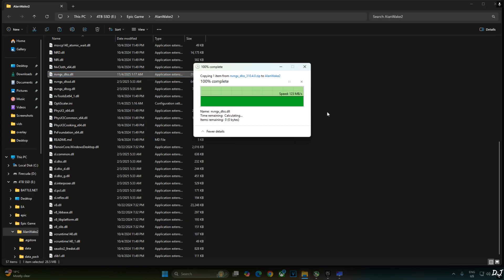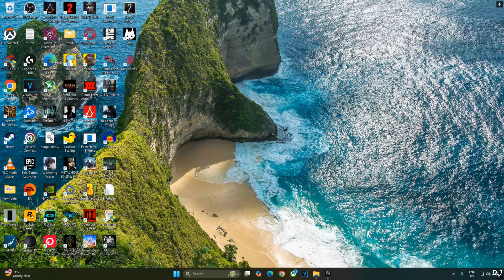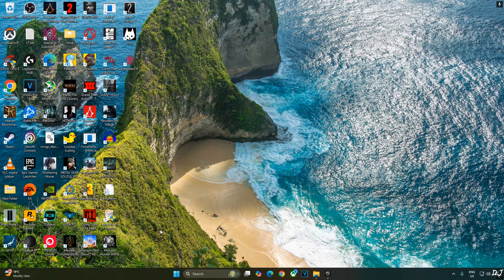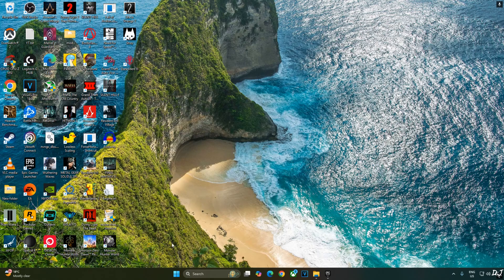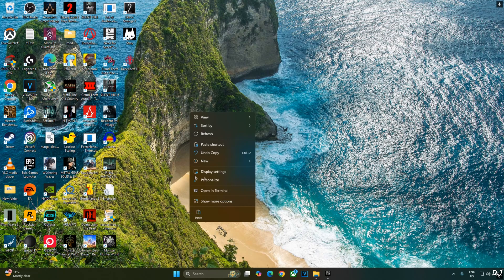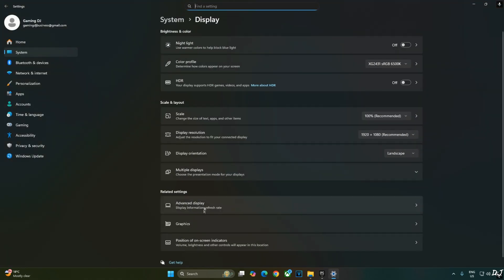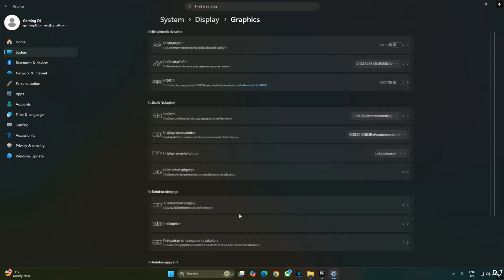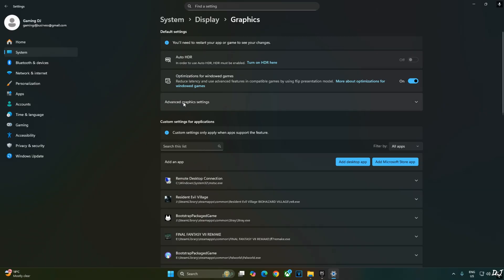Now I'll enable Hardware Accelerated GPU Scheduling setting. Enabling this is not a mandatory requirement for using XCFG. Right click anywhere on the desktop. Click on display settings. Click on graphics. Click on advanced graphics settings. Check this setting, Hardware accelerated GPU scheduling. If your monitor supports VRR enable the setting as well.